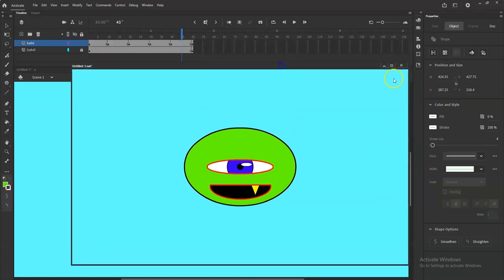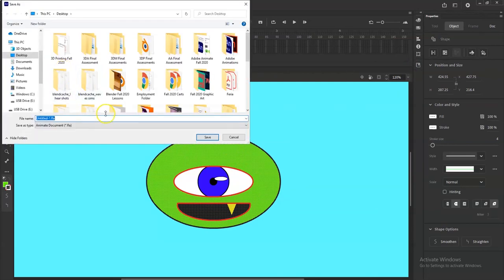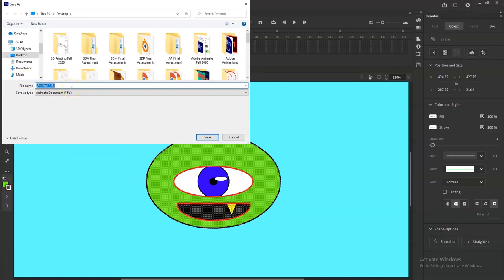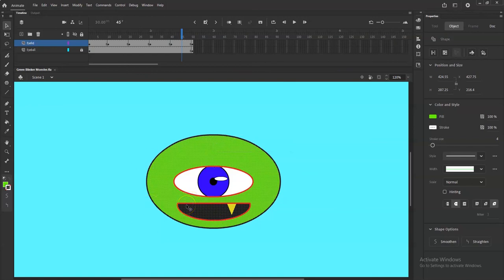I haven't saved yet, so I'll go to File > Save As and name this file 'green blinker monster'. I'll save it to my project folder in FLA format — that's the Adobe Animate project file format that lets you come back and keep working. Make sure it's FLA, not XFL.